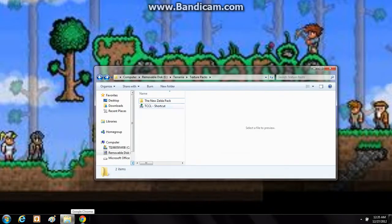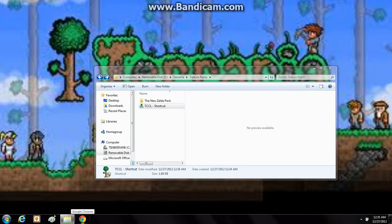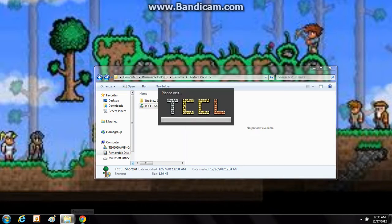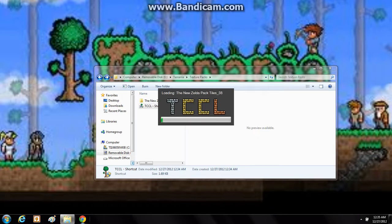Now I'm just going to launch my shortcut here. Say yes again if it asks if you want to use the program. I'm just going to wait while it loads the new Zelda texture pack. This might take a little bit of time.